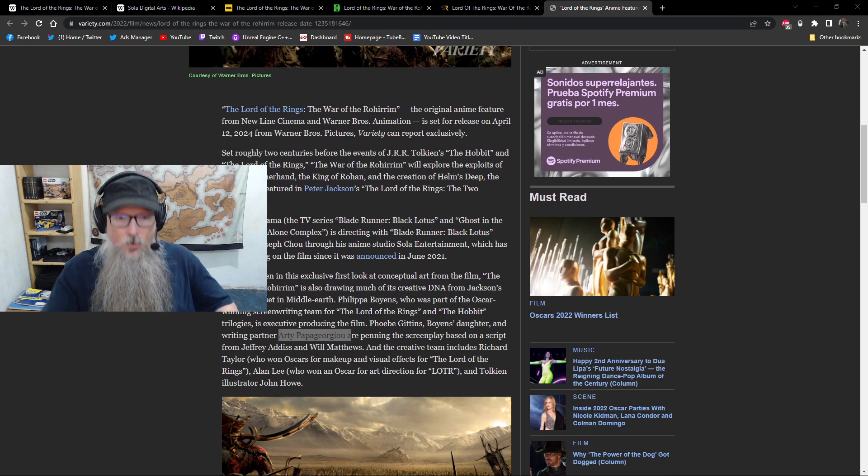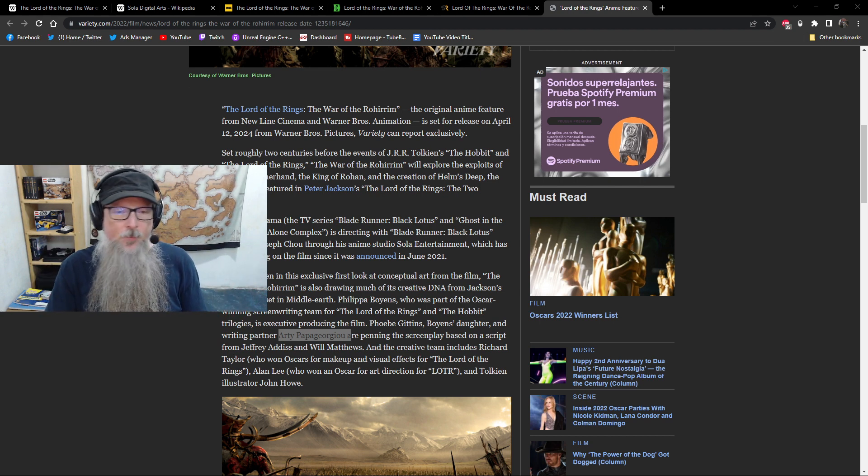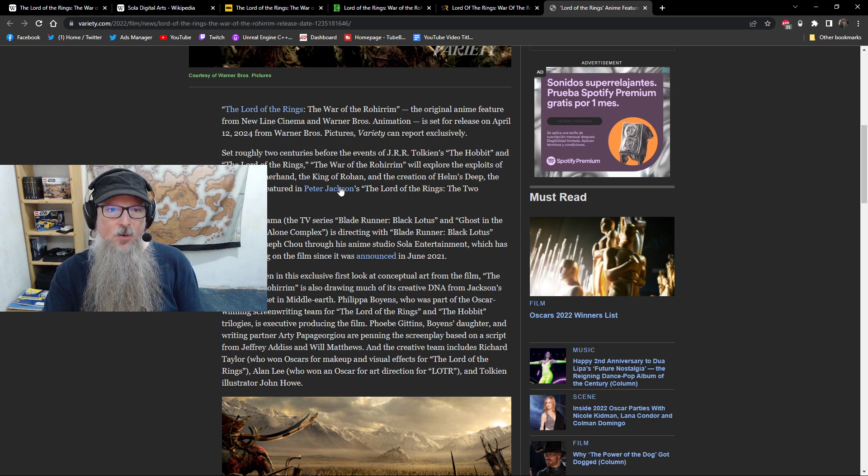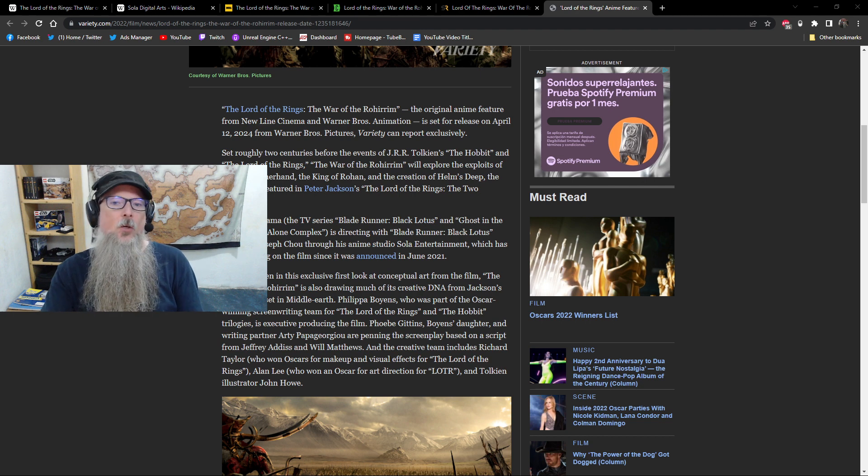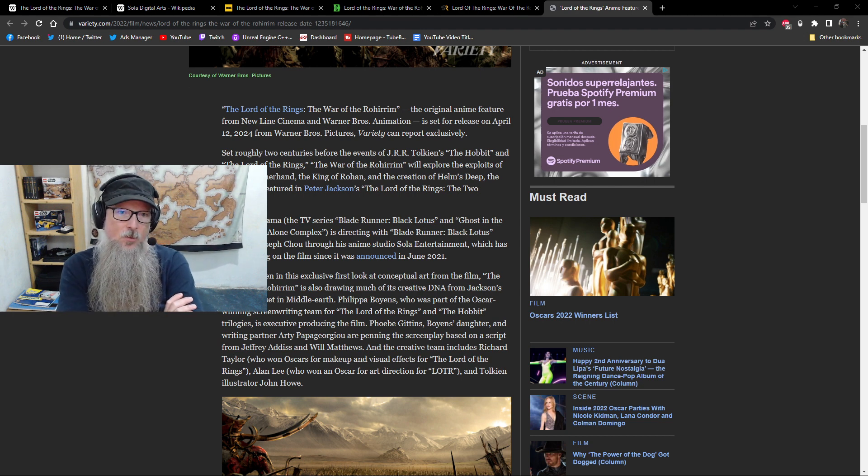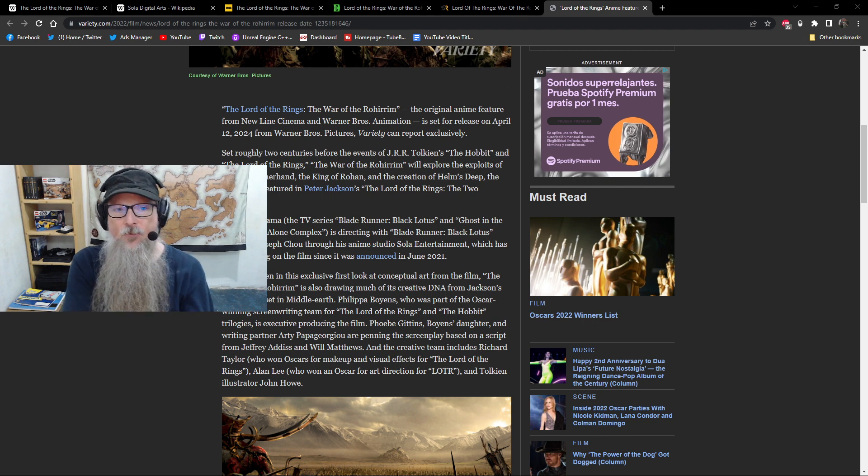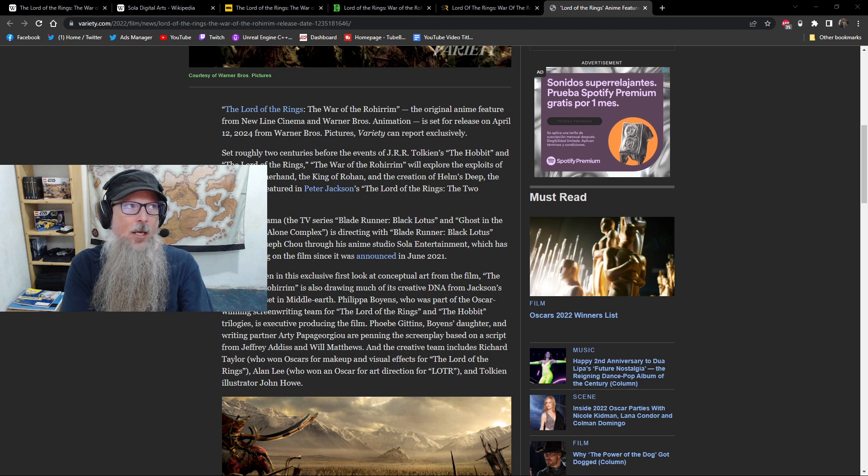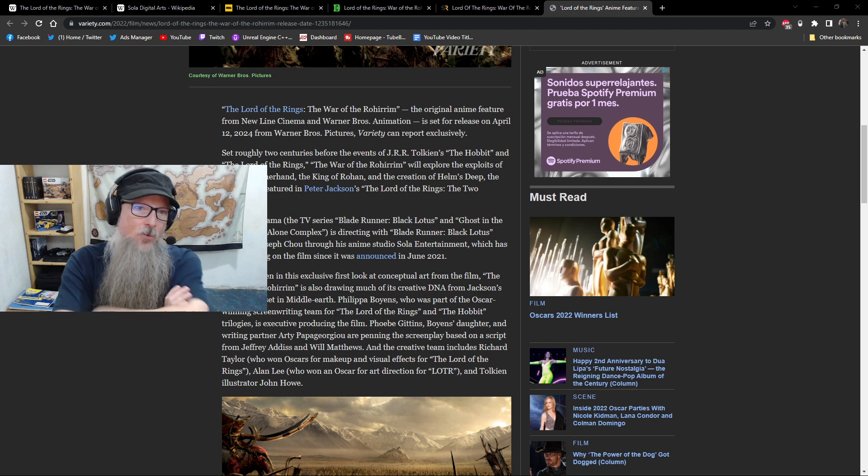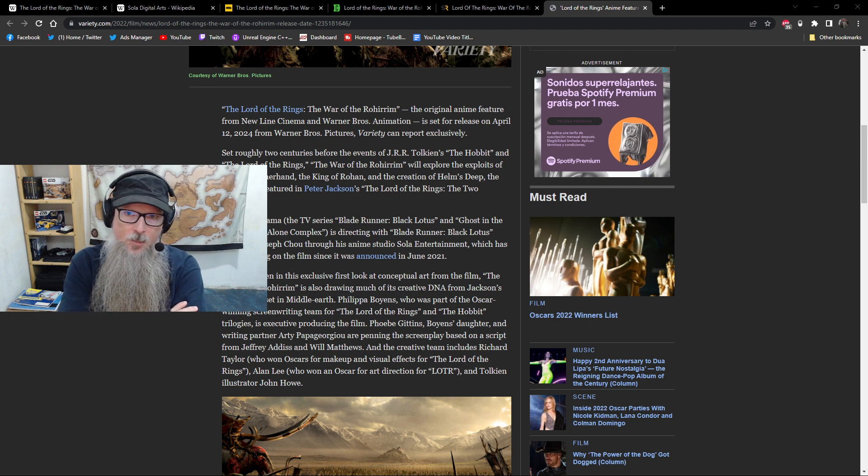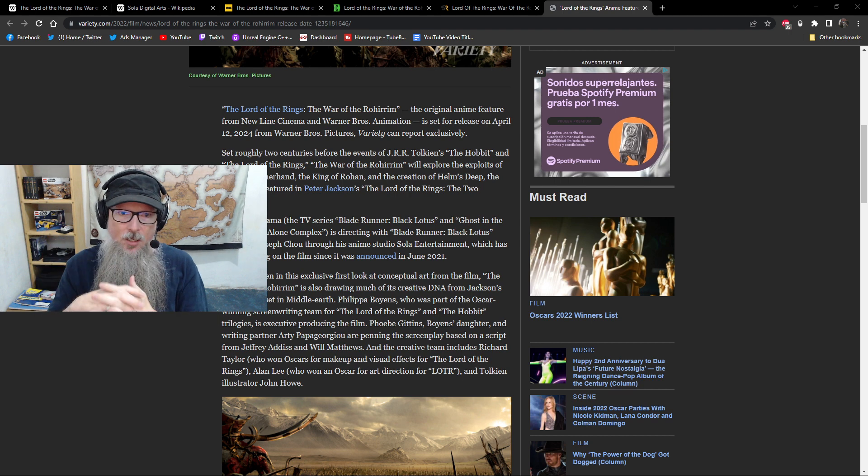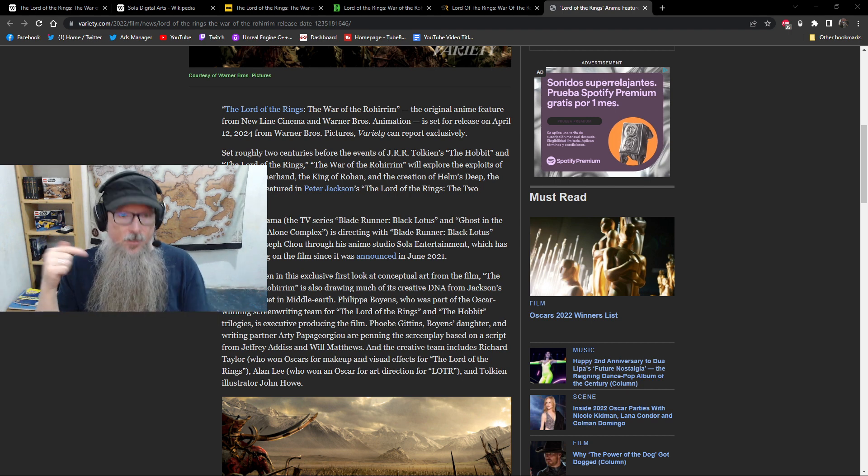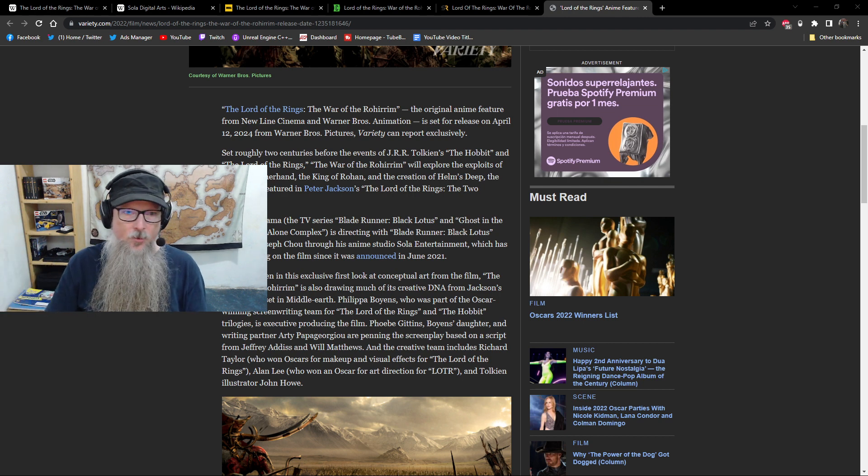2024 from Warner Brothers Pictures. Some of this stuff, you know, we can go through this and you can read it easier. But basically, we're talking about the character of Helm Hammerhand, who was the King of Rohan during the creation of Helm's Deep, which was one of the coolest set pieces that was built in the Peter Jackson's films. And it formed one of I think it was at the time and until Game of Thrones dethroned it.